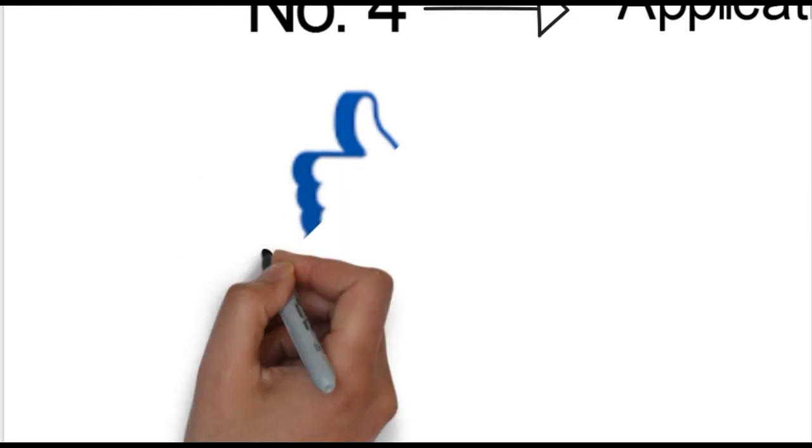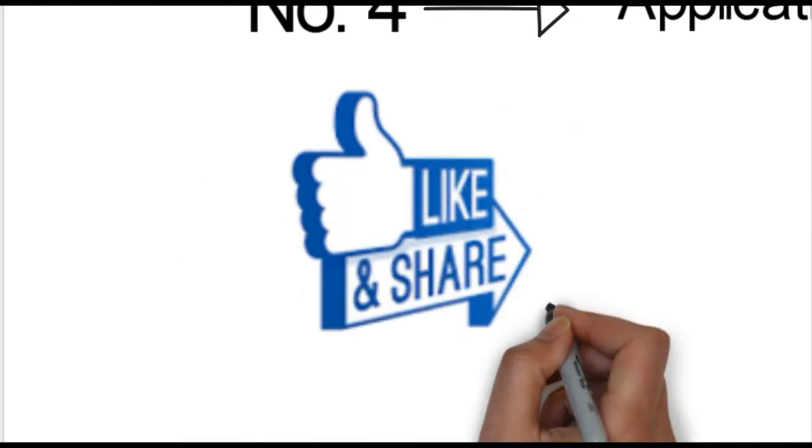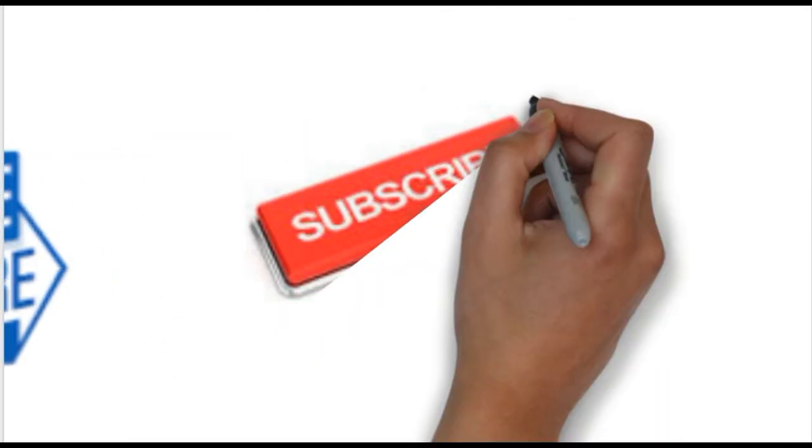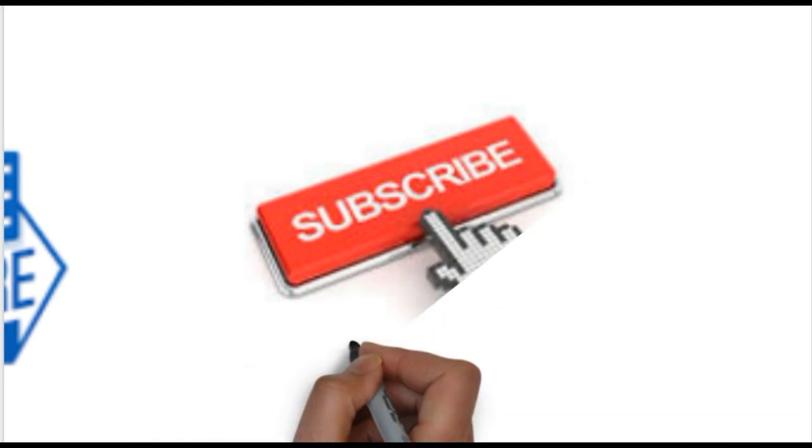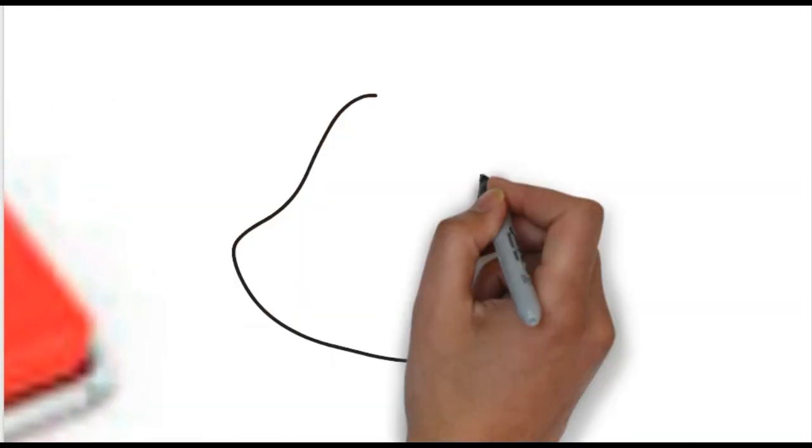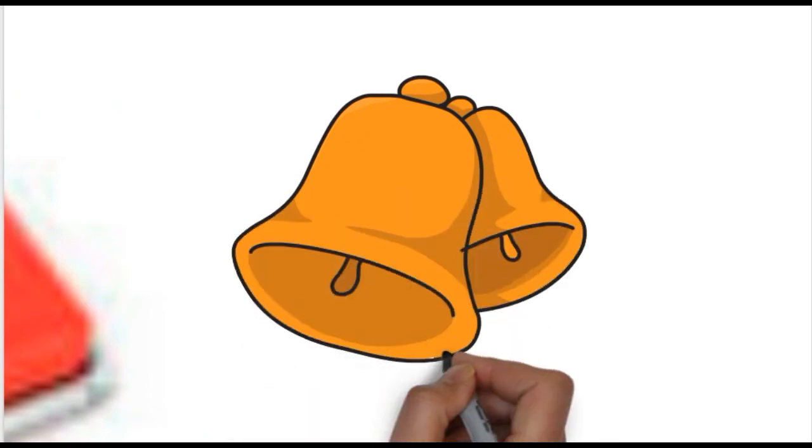If you like this video, please like and share. If you haven't subscribed to the channel, please subscribe. Press the bell button for notifications. Thanks for watching.